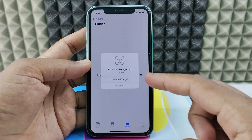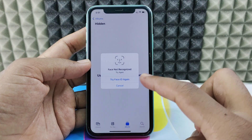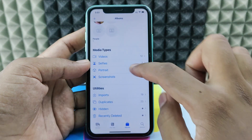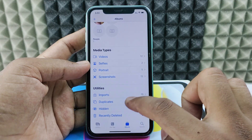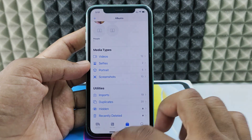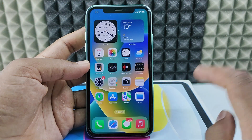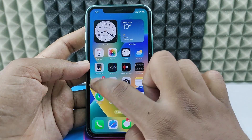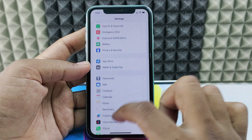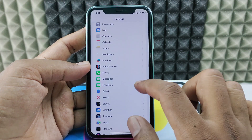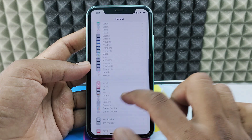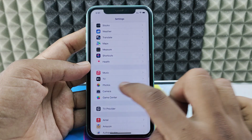If you want to remove the Face ID from the Photos app for the Hidden Album and Recently Deleted, I'll show you how. You need to open the Settings app, then scroll down and open the Photos app.